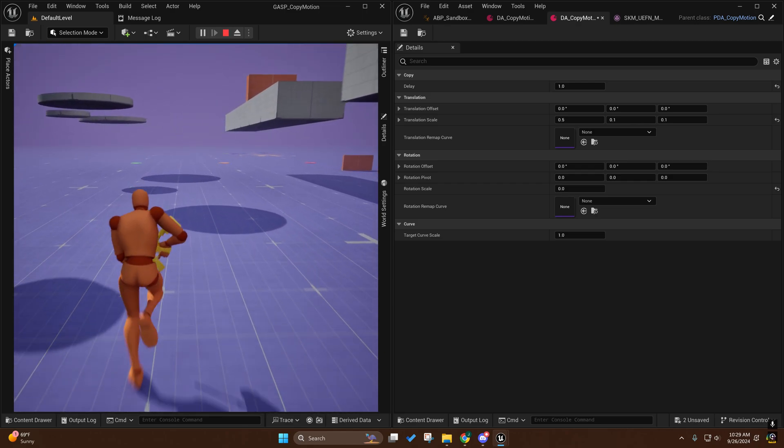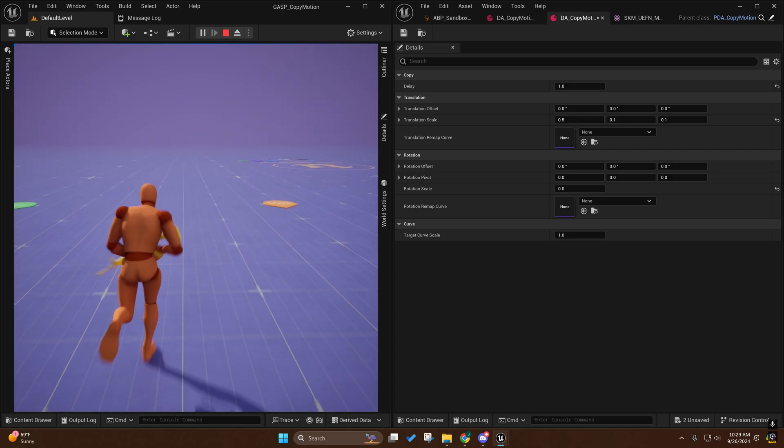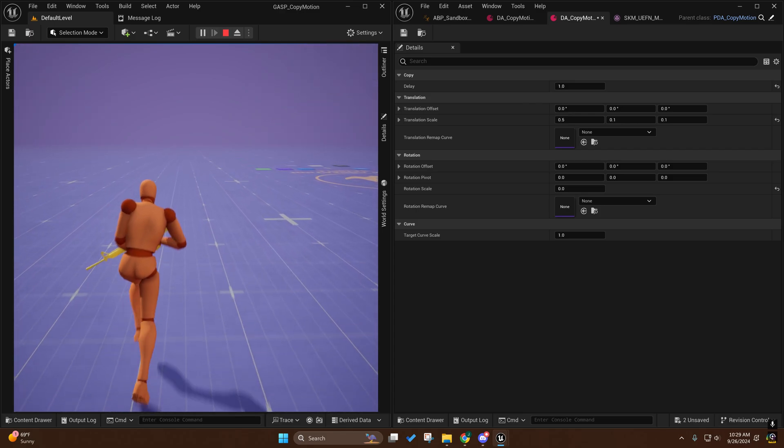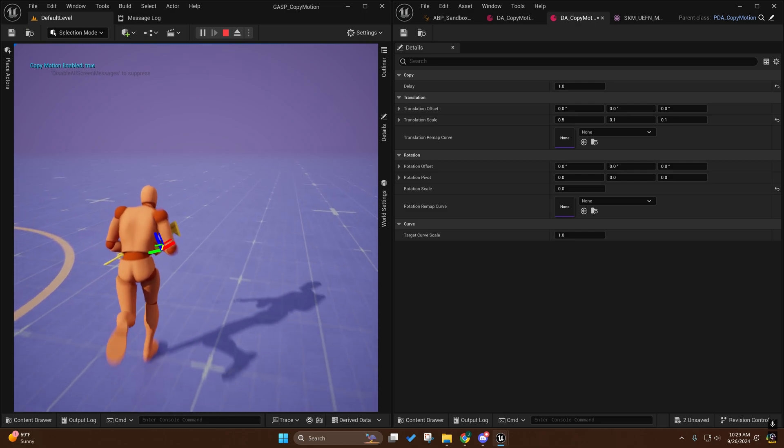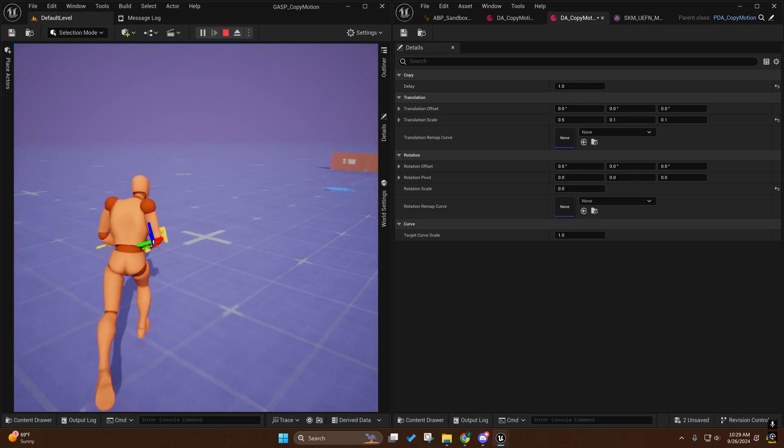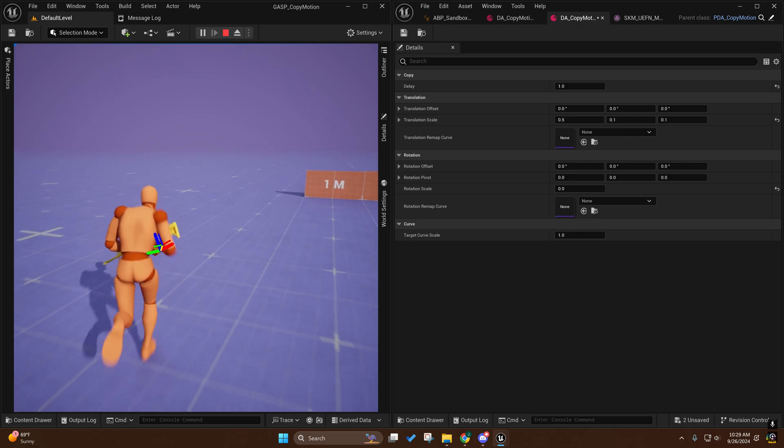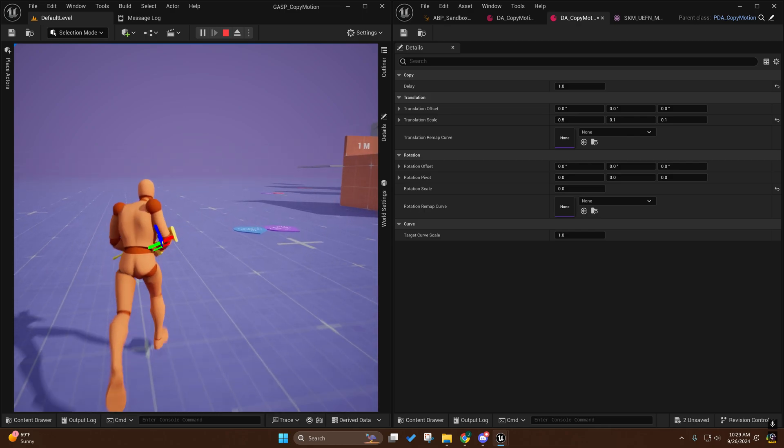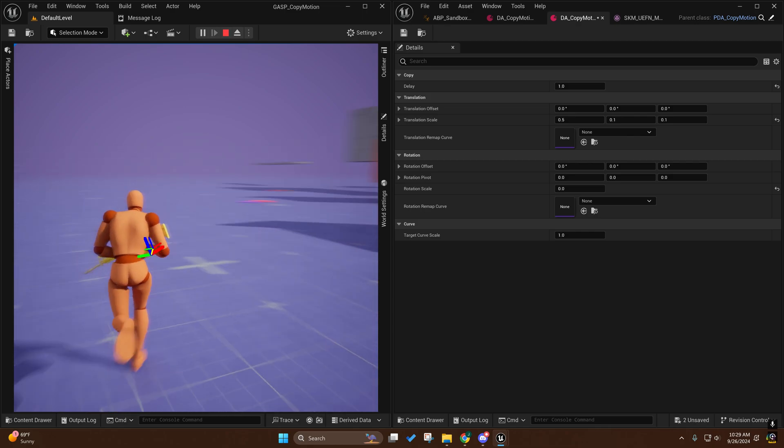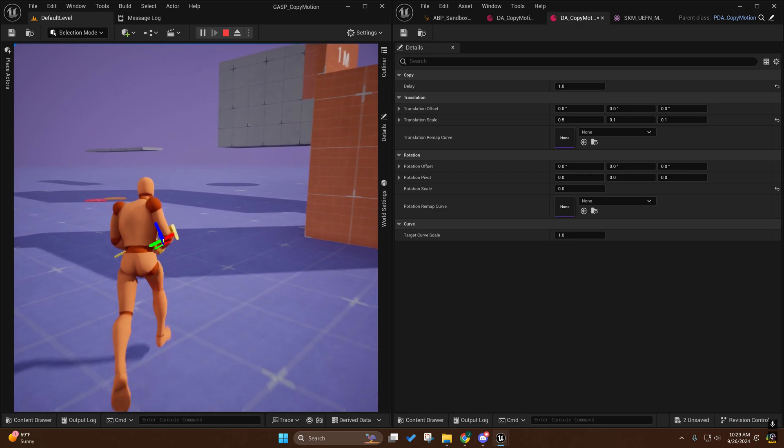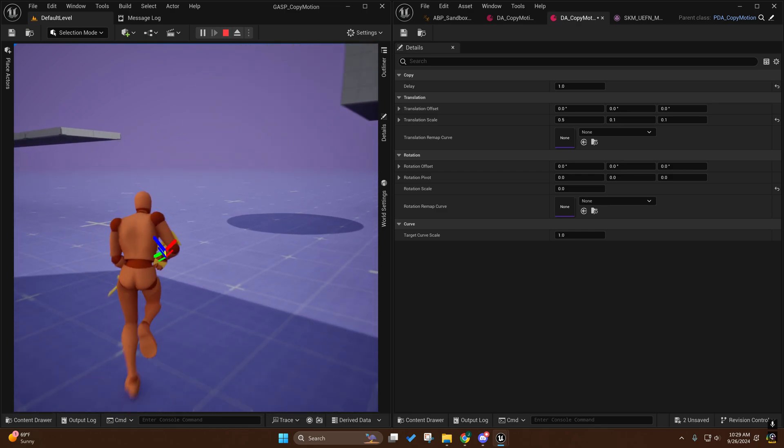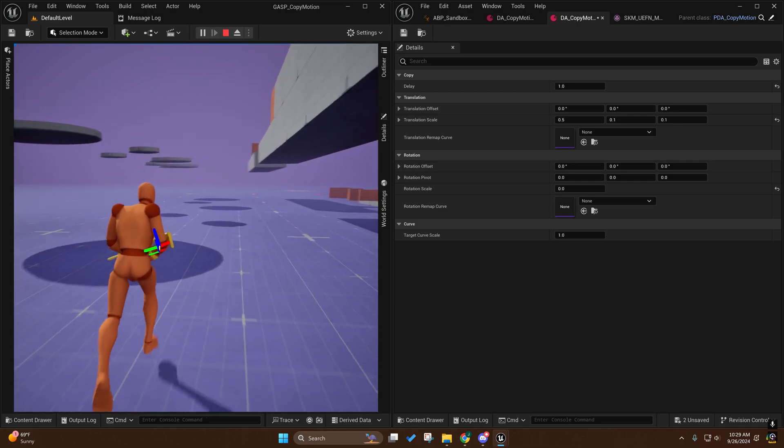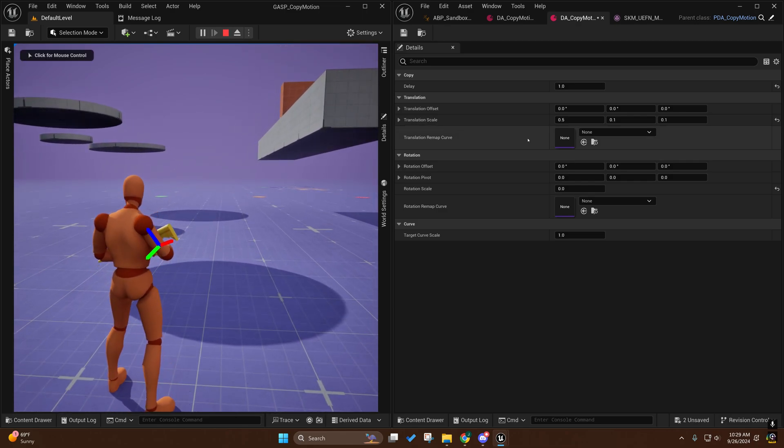However, the upper arm, the lower arm, and the hand are unaffected. So if we do copy motion, you'll see it adds motion back to the upper arm, lower arm, and hand, and so it looks a little bit more dynamic. I'm thinking this may have been the particular use case that they may have used this for.